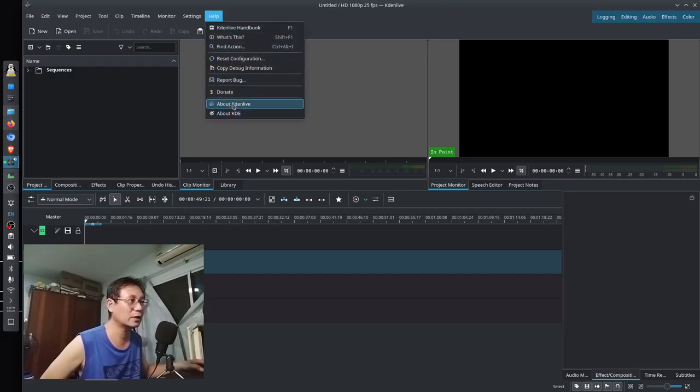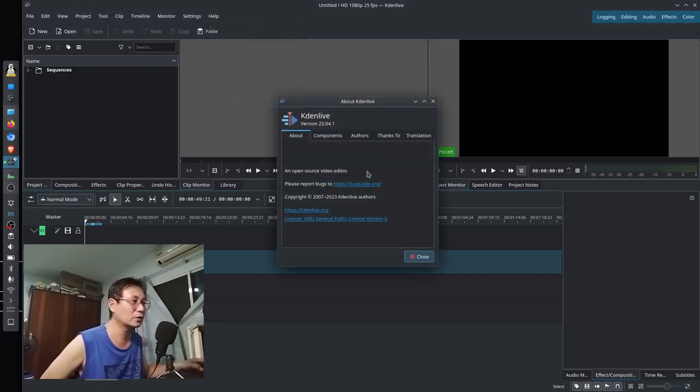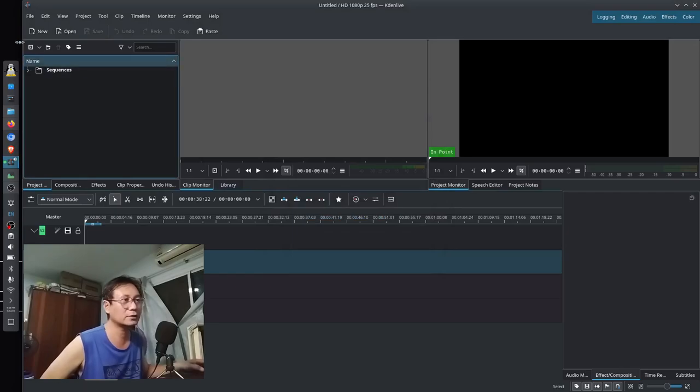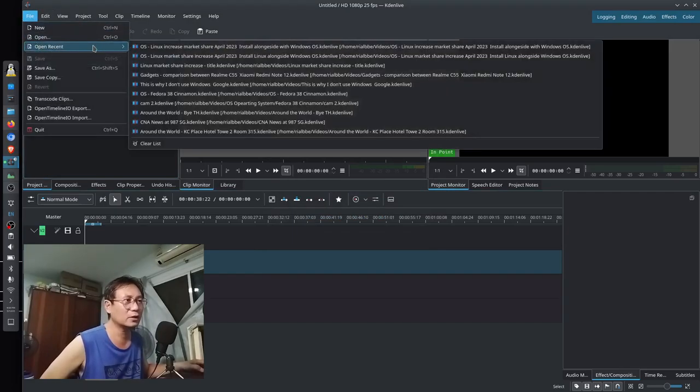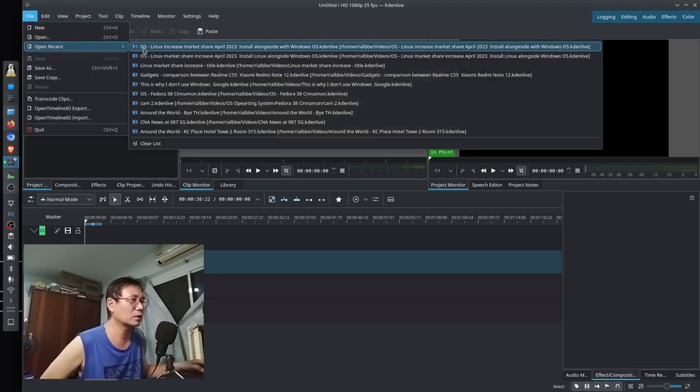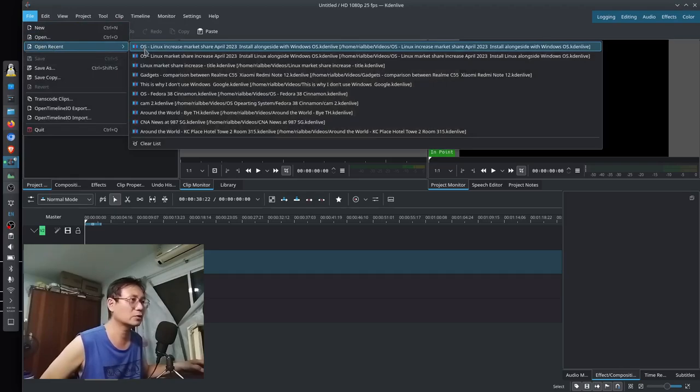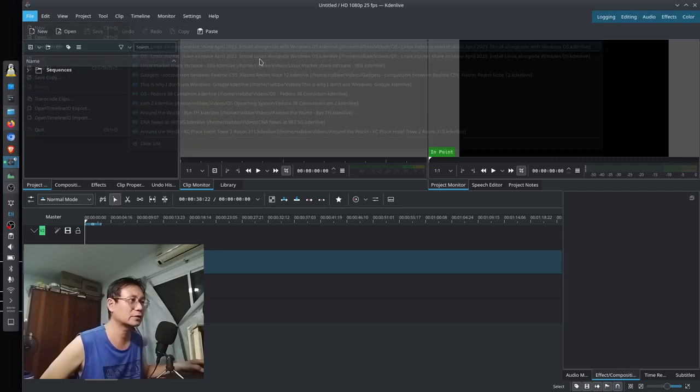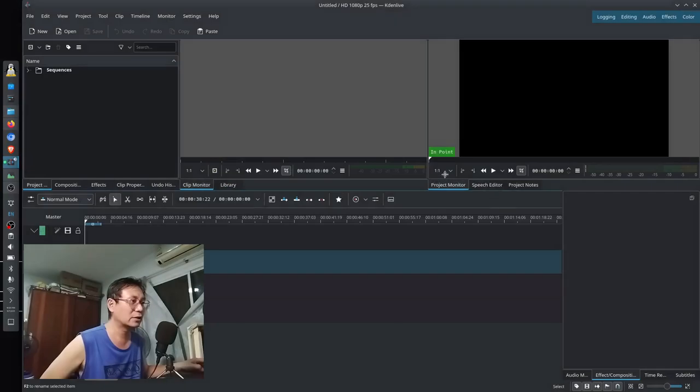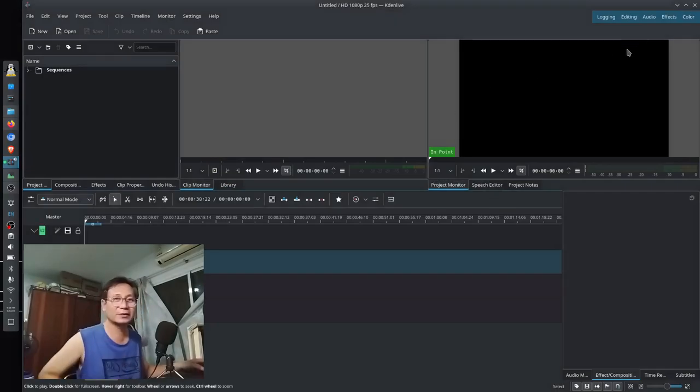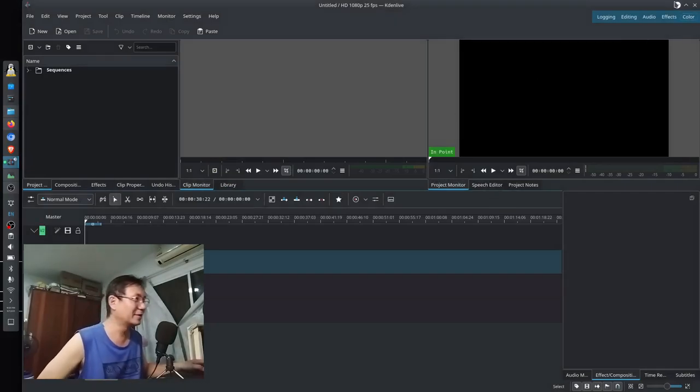So this Kdenlive that I have, the 23.04.1, has a bug. I think you better check this one out because I'm trying to install this as OC.